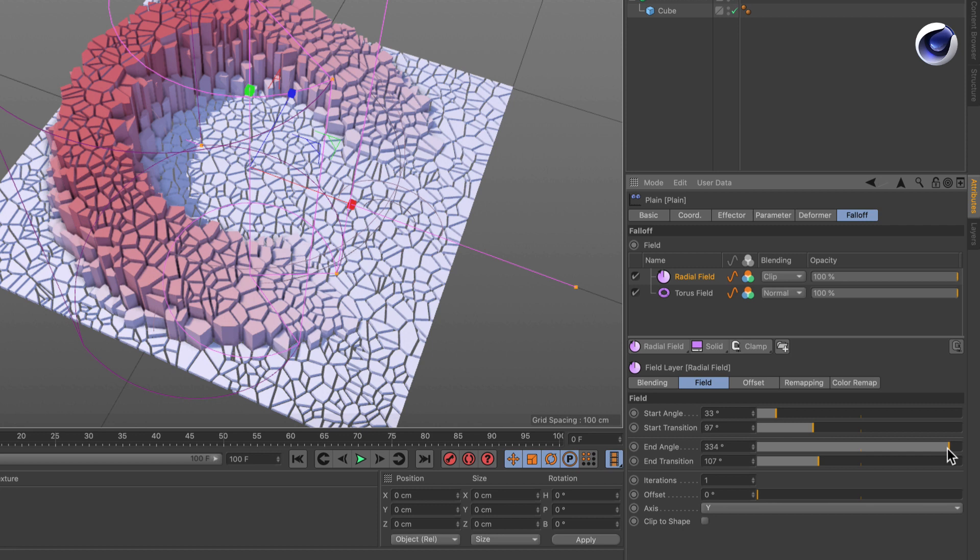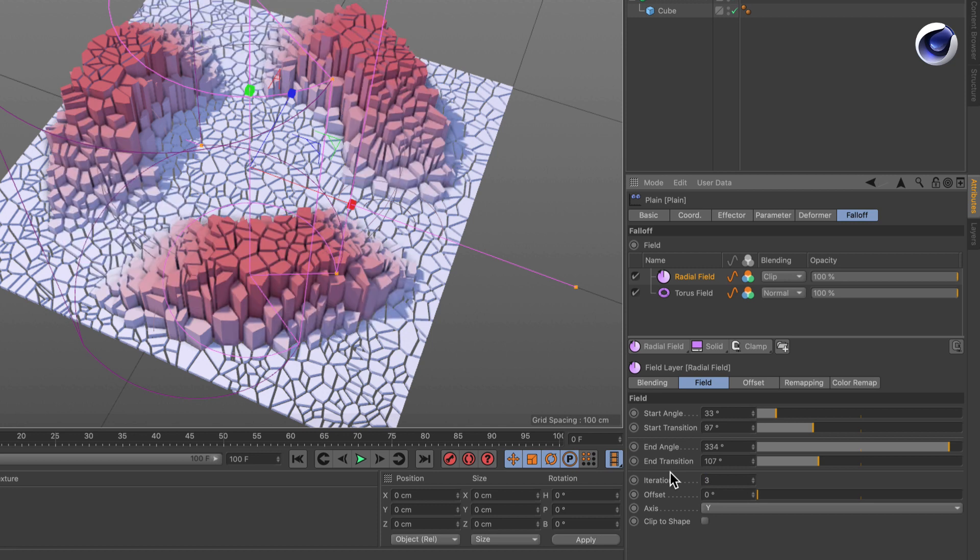And another cool thing we have here is the iterations. So here we can bring this up maybe to three, and then we've got three times this slice.